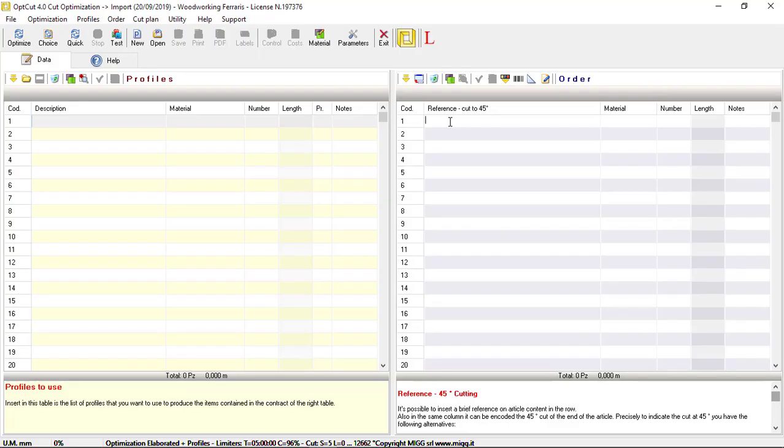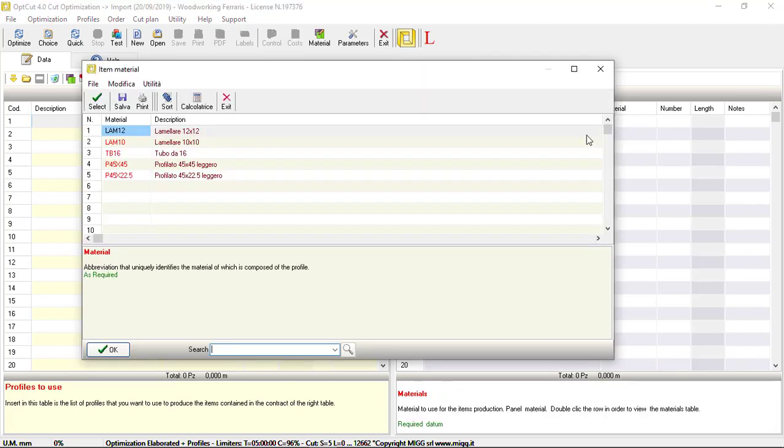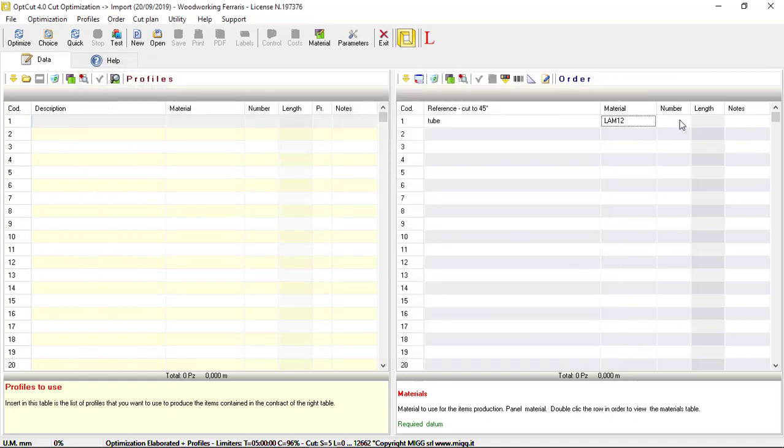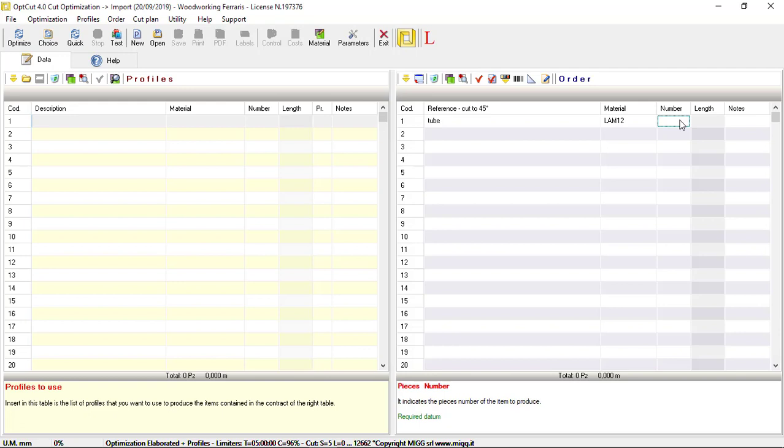Enter the Reference, Material Code which can be selected from the material table by clicking on the correct button, Number of production, and Workpiece length.